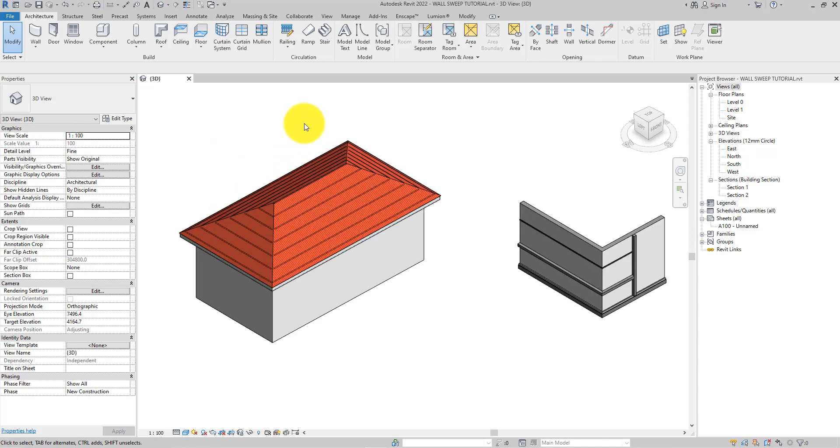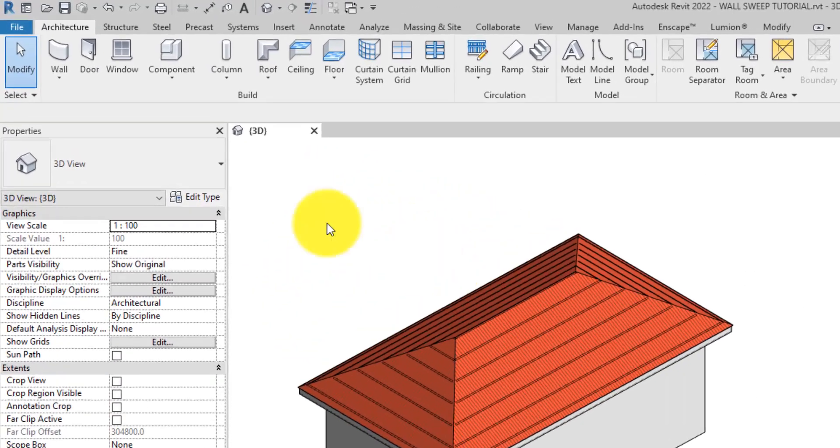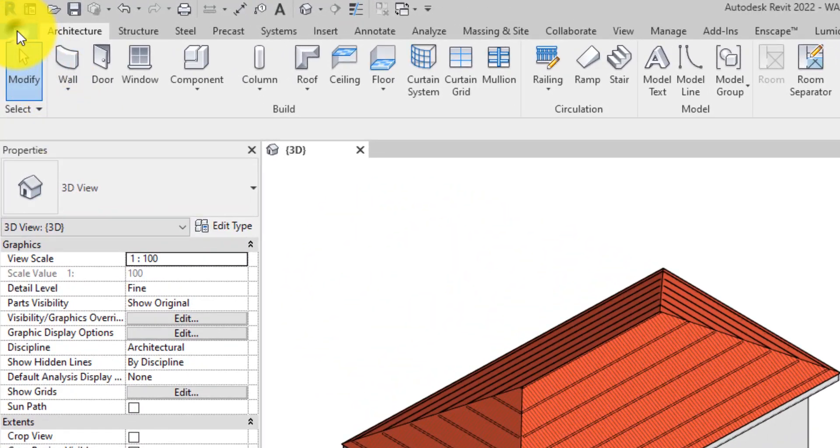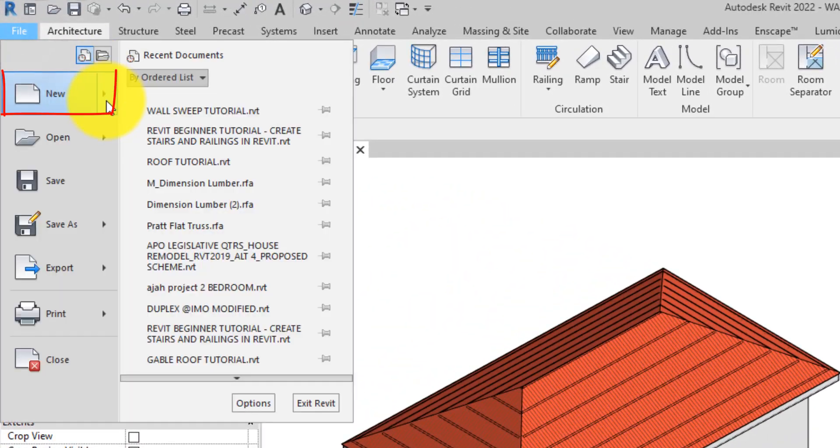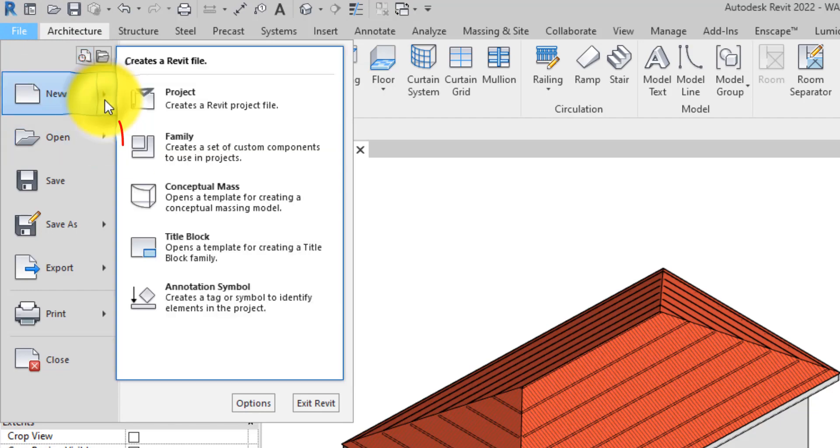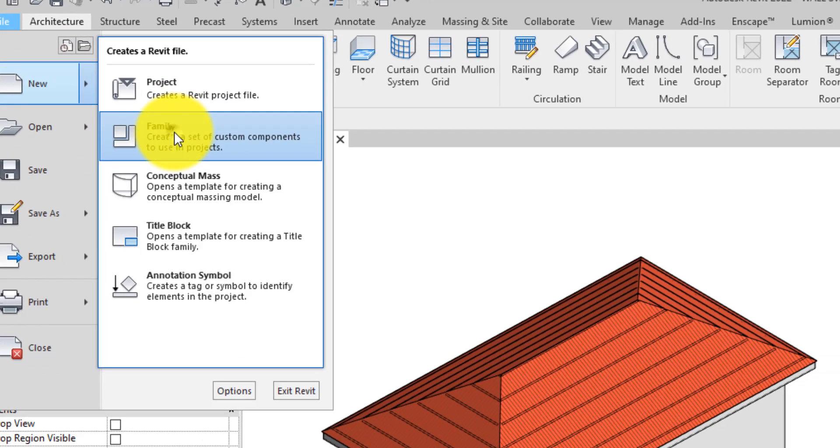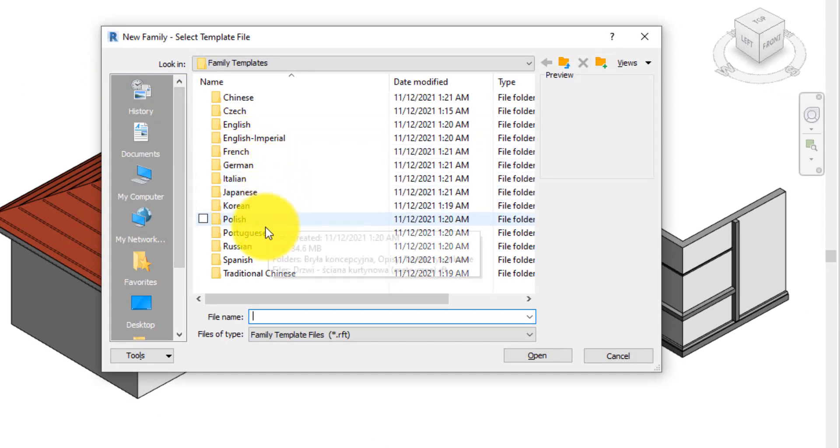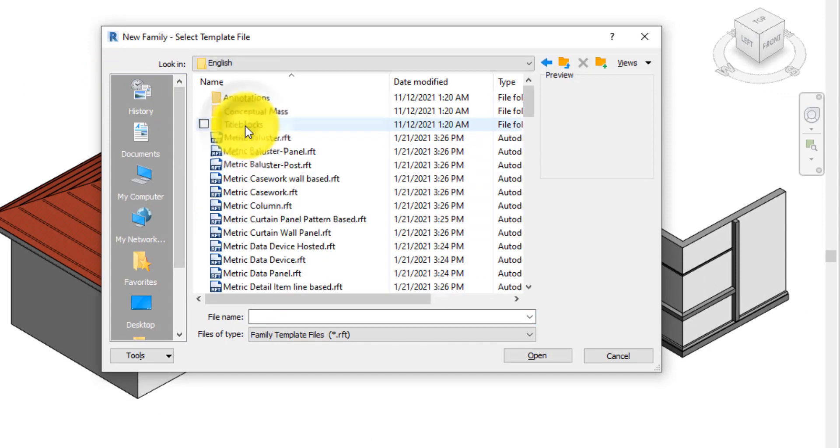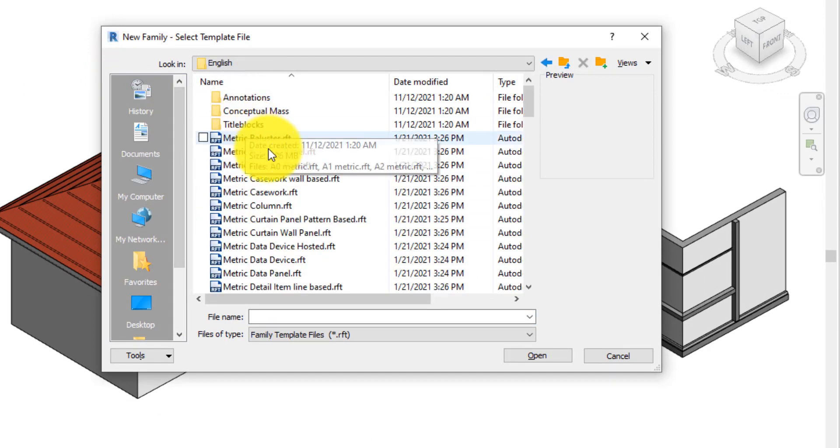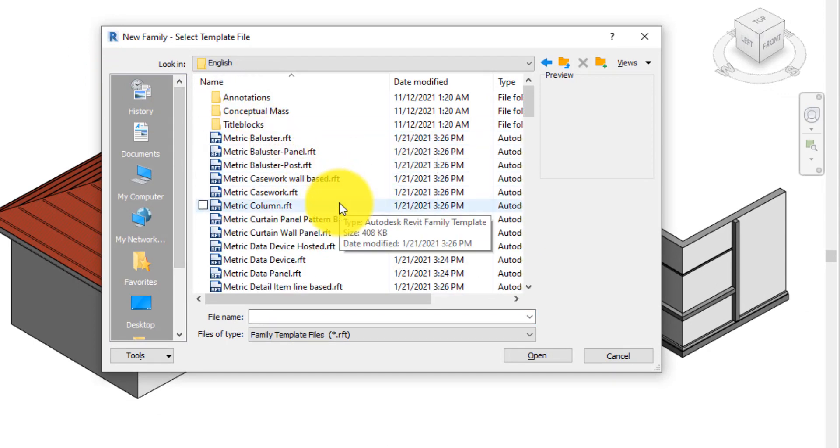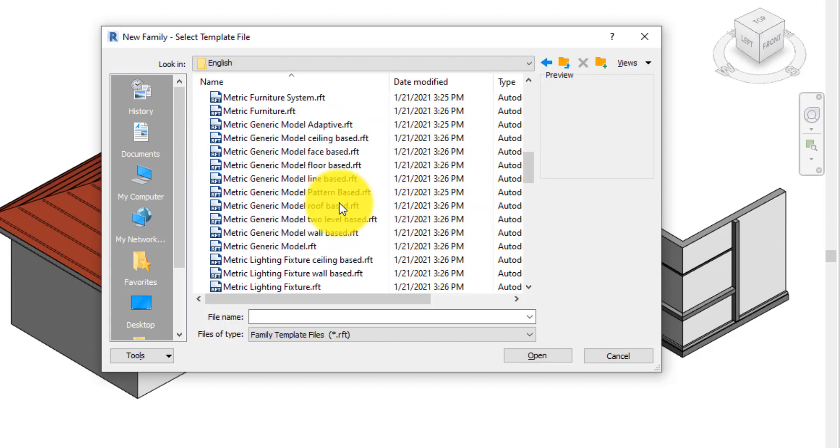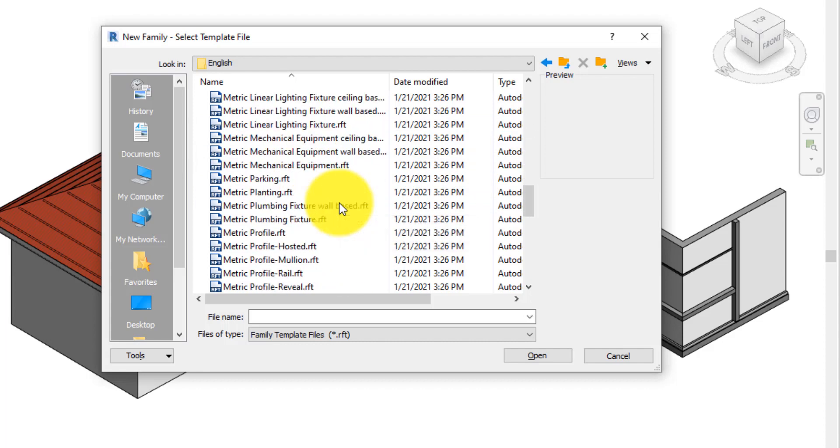The first and most important step in creating wall sweeps is creating the sweep profile as a family, then loading it into the project. Go to the File tab, then click New, then click Family. I'll select English/Metric because I work with metric units. In the window, select Metric Profile.